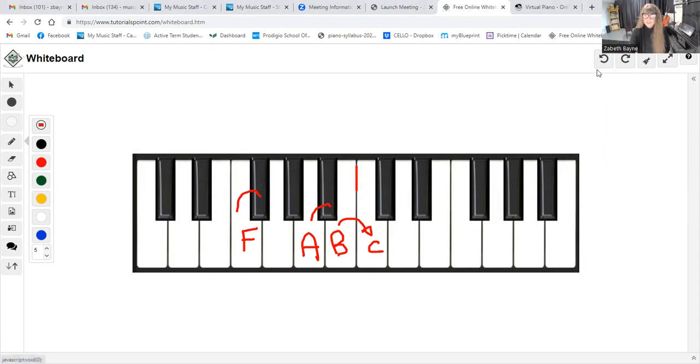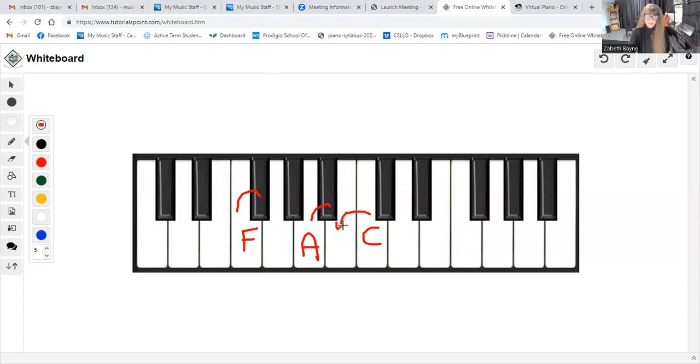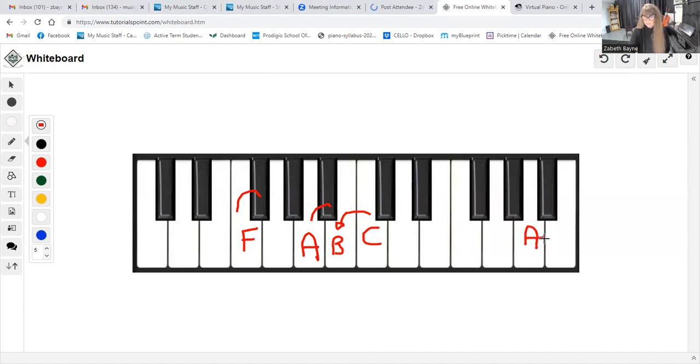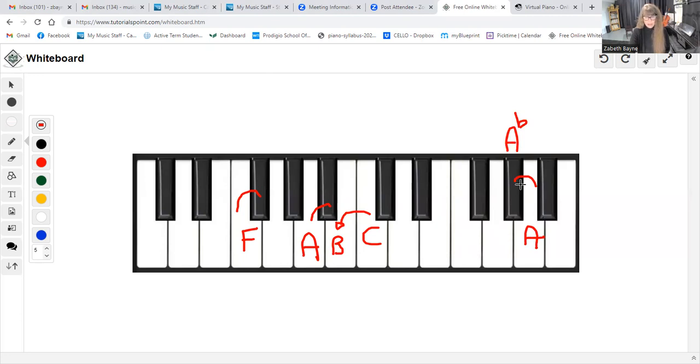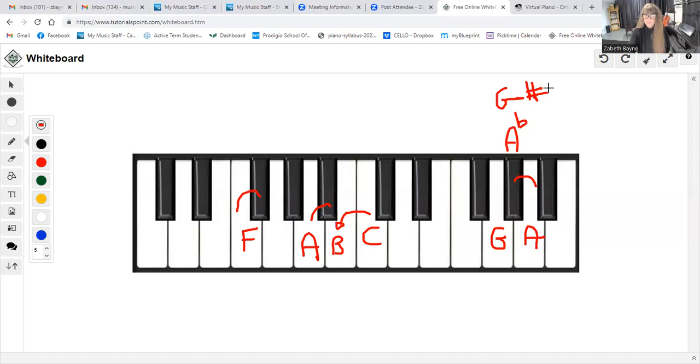The same thing works for flats. If I was looking for a C flat, flats go directly to the left of a note. So, C flat would actually be the note B. Flats move to the left. If I was looking for an A flat, here's an A, I would move directly to the left, and that note would be my A flat. The enharmonic equivalent of that A flat would be a G sharp.